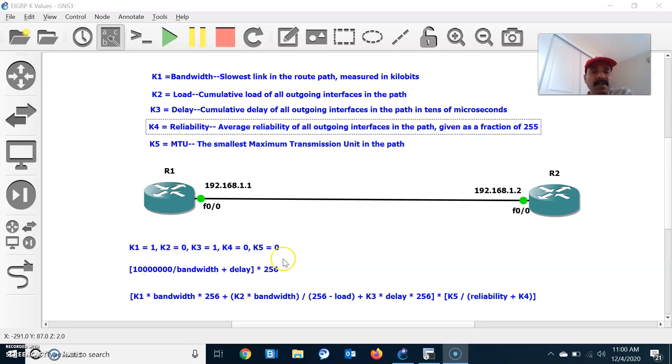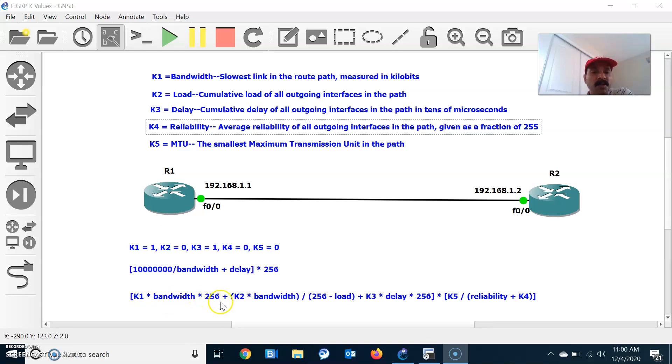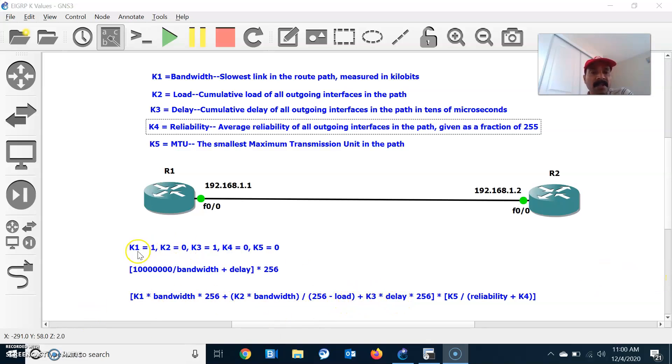If you want to specify all parameters on, then the formula is K1 times bandwidth times 256 plus K2 times bandwidth divided by 256 minus load plus K3 times delay. This is the calculation if all the parameters are on: bandwidth, load, delay, reliability, and MTU.